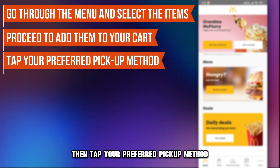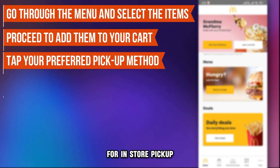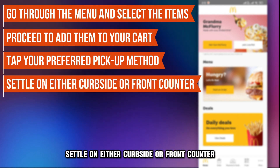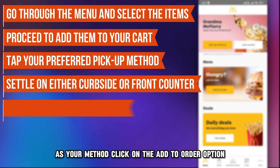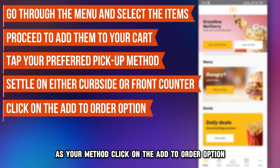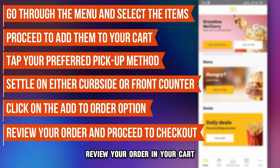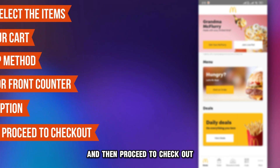Then tap your preferred pickup method. For in-store pickup, settle on either curbside or front counter as your method. Click on the add to order option, review your order in your cart, and then proceed to checkout.